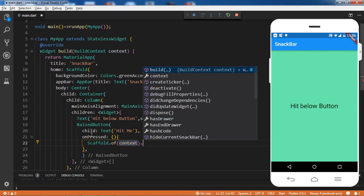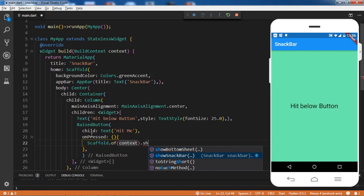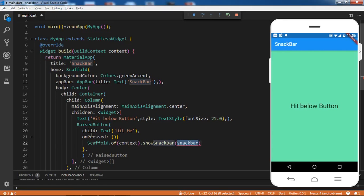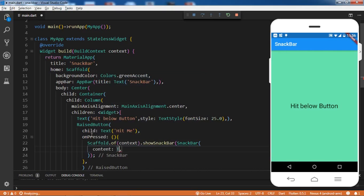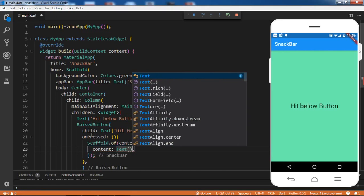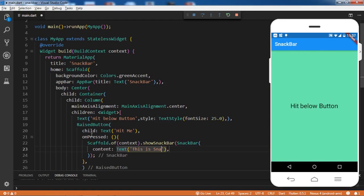The method is 'of' - it will take the context, and then we can use SnackBar. Here we'll be creating a SnackBar widget. Inside the SnackBar we have a few properties. Let me assign the value to 'content' - content is what it will be displaying in the SnackBar. So this reads 'This is a SnackBar' - that's fine.